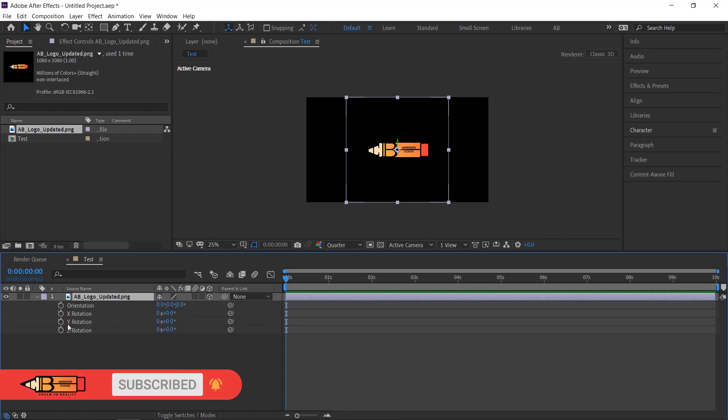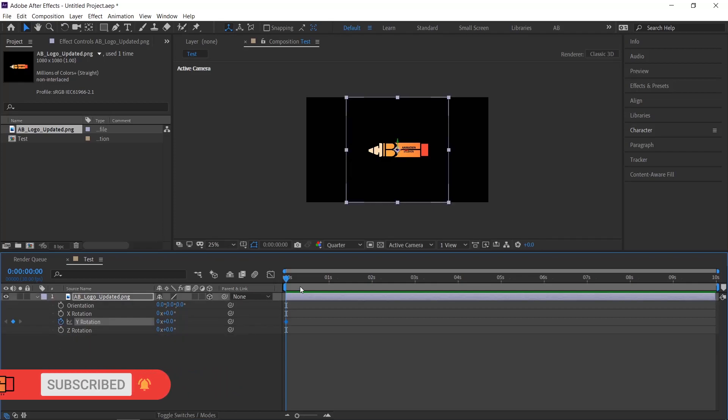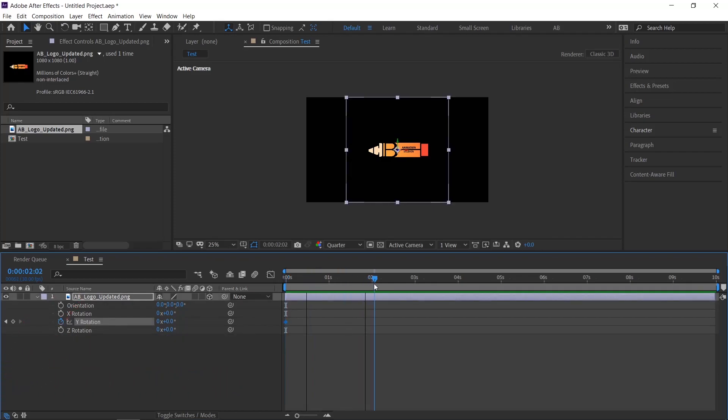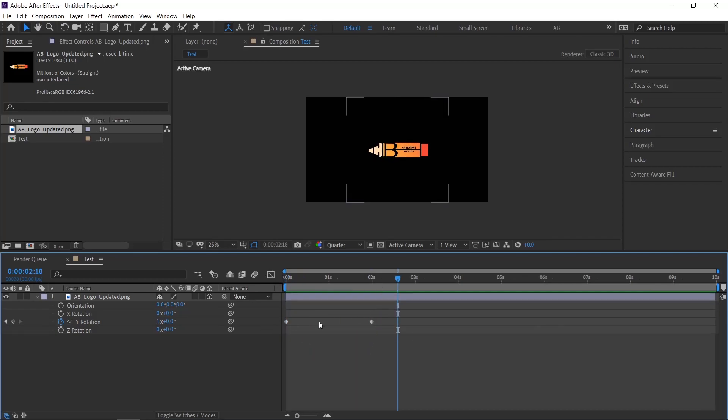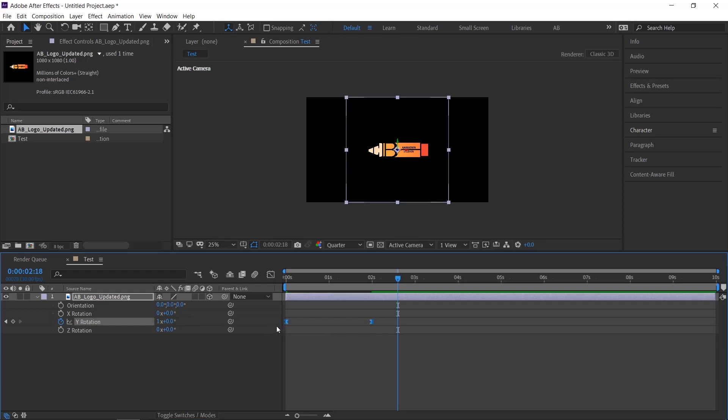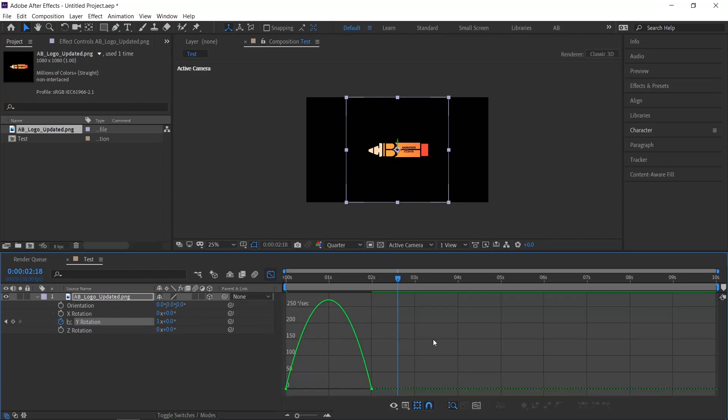I am giving a 3D rotation for this logo. After that apply easy ease and adjust the animation curves in the graph editor.